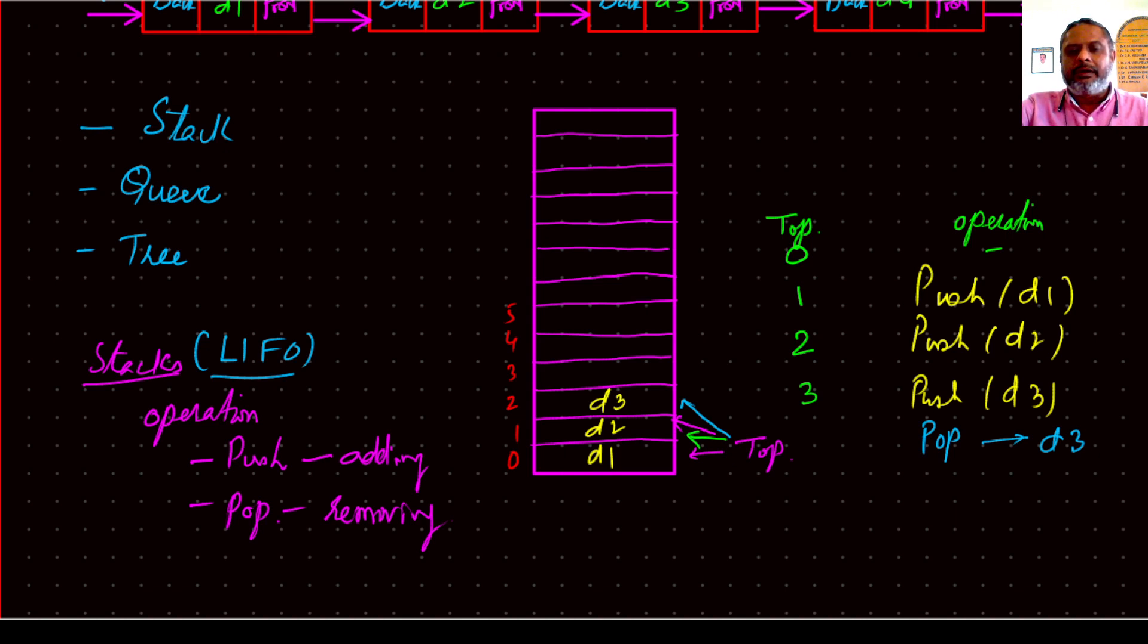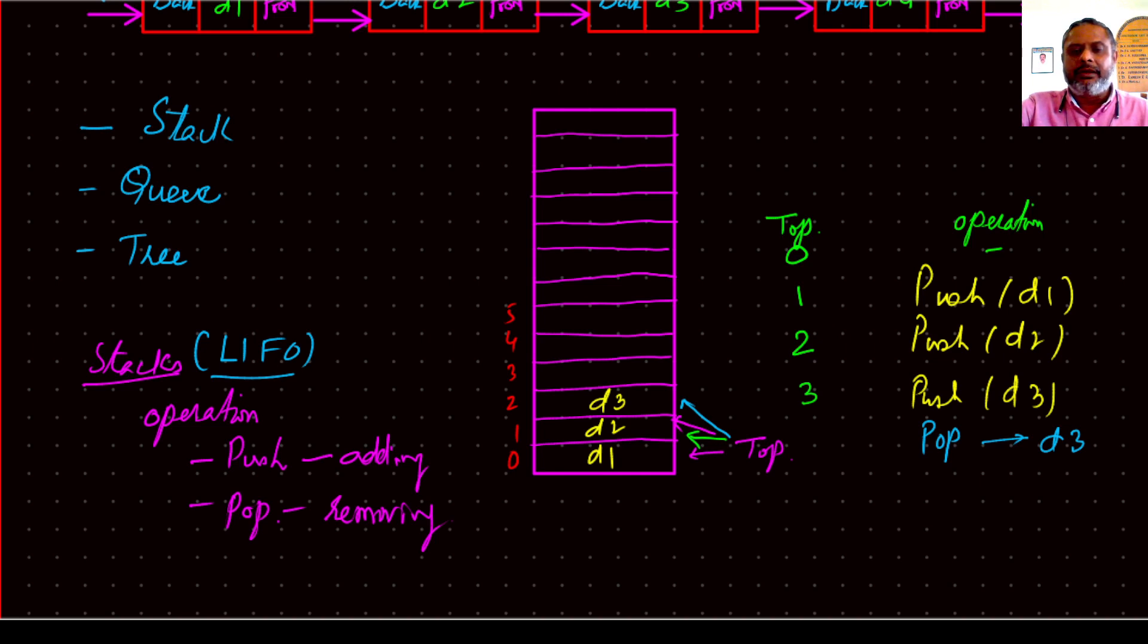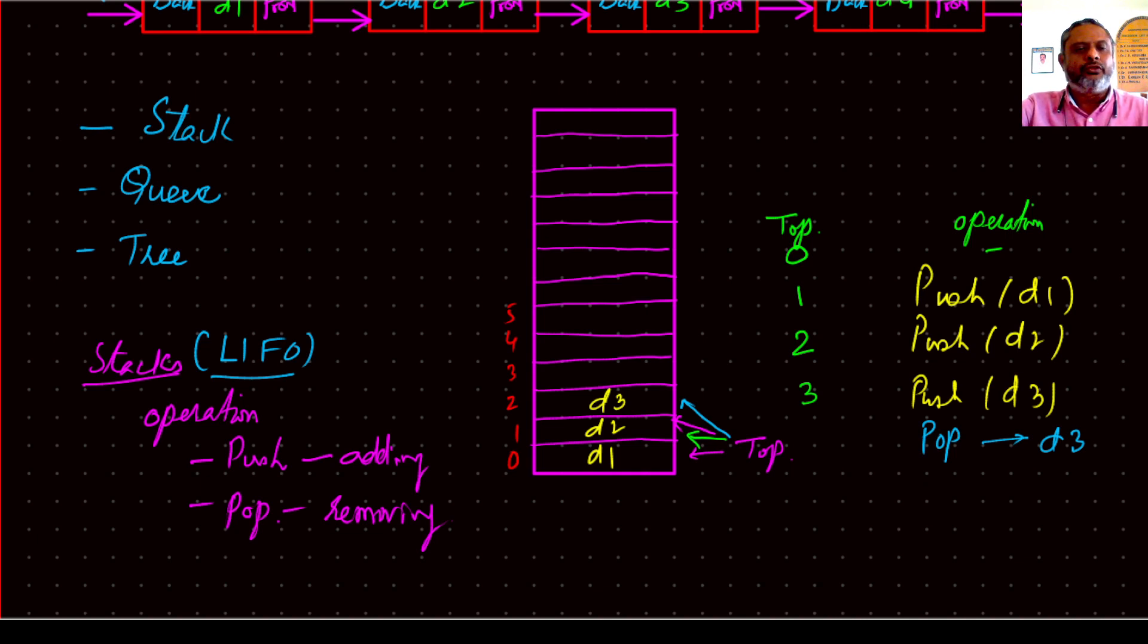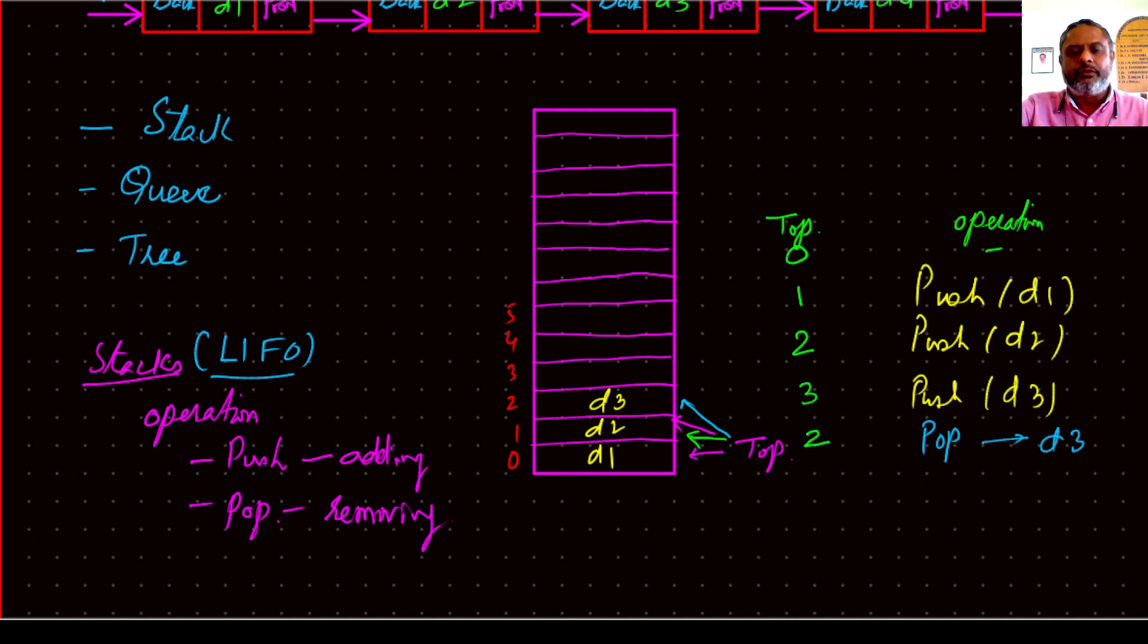Then when you pop, then top came down to D2. And from 3 it came down to 2, and then D3 is popped out and it still remains 2. After popping it will be 2. That means location 2 is free now.